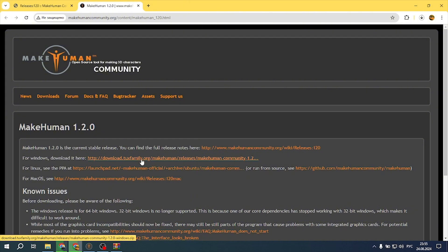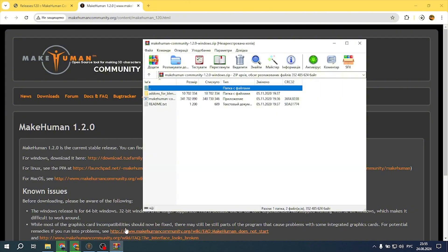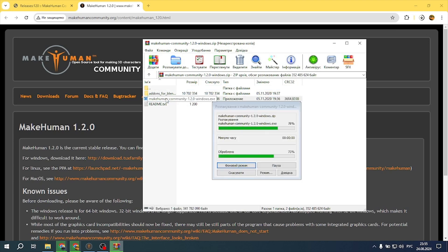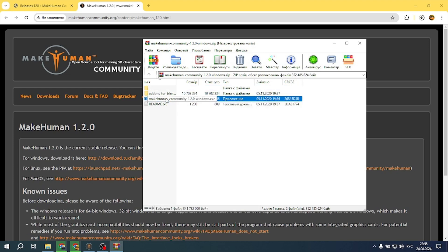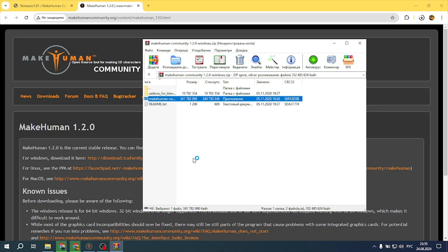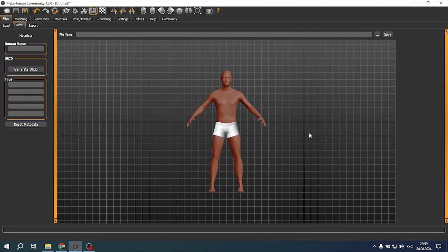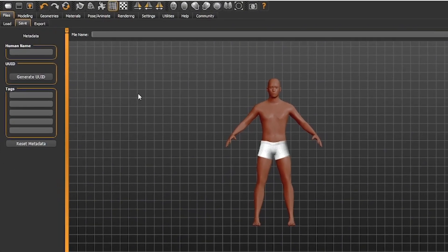Wait for the file to download. Once the download is complete, open the archive containing the installation file and follow the on-screen instructions to install the application. Launch MakeHuman after installation.